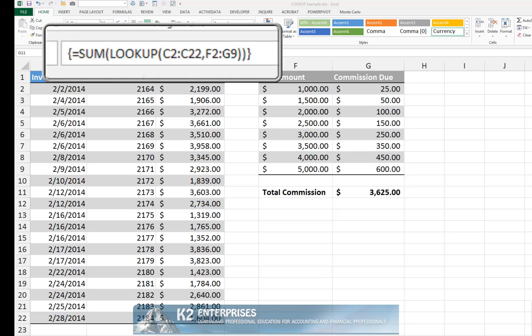More specifically, the formula currently shown on screen, which includes a LOOKUP function, has been entered into cell G11. Notice that this single formula can replace the multitude of formulas otherwise necessary to summarize the total amount of commission due on the transactions under consideration.